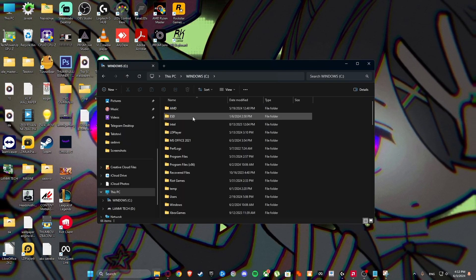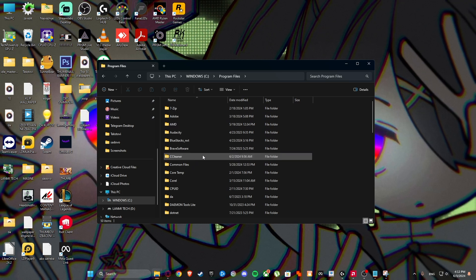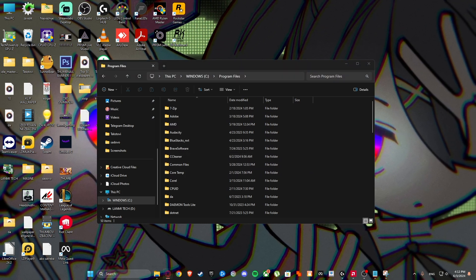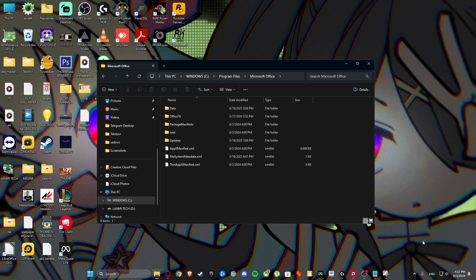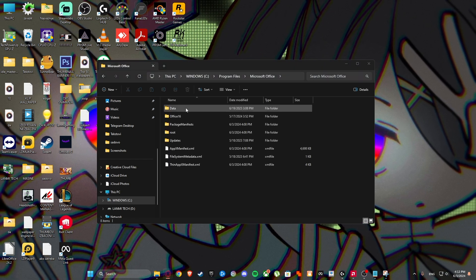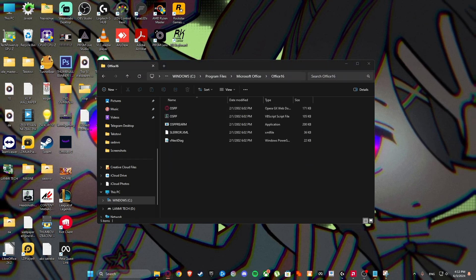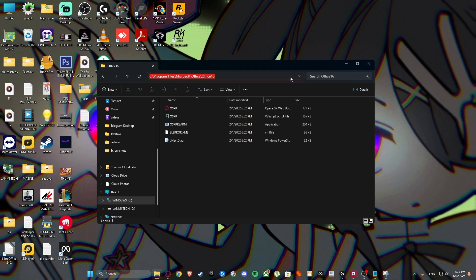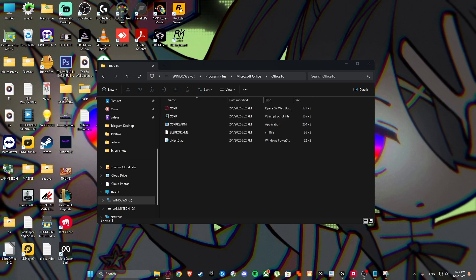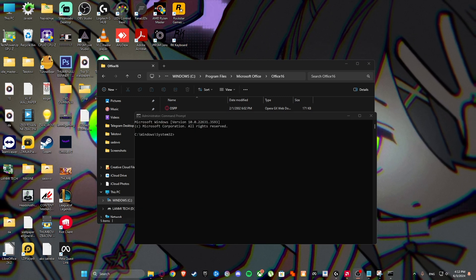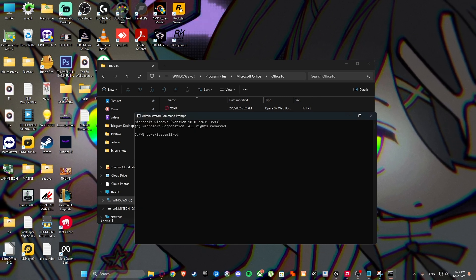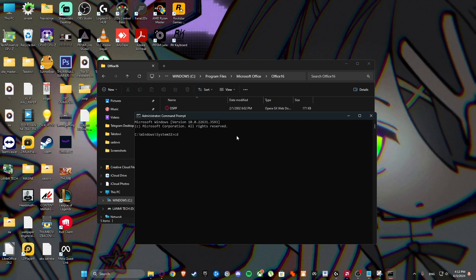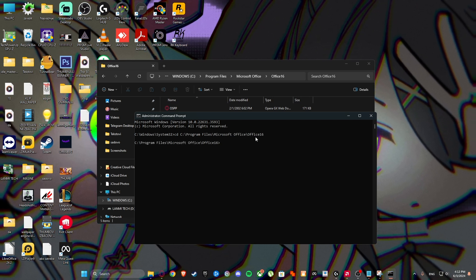Go to Windows C, then go to Program Files, then go to Microsoft Office, Office 16. Then copy the path like I did. Type this command, then cd, then just like this.